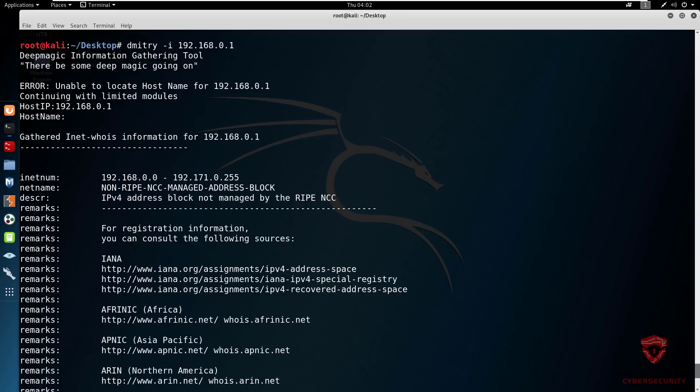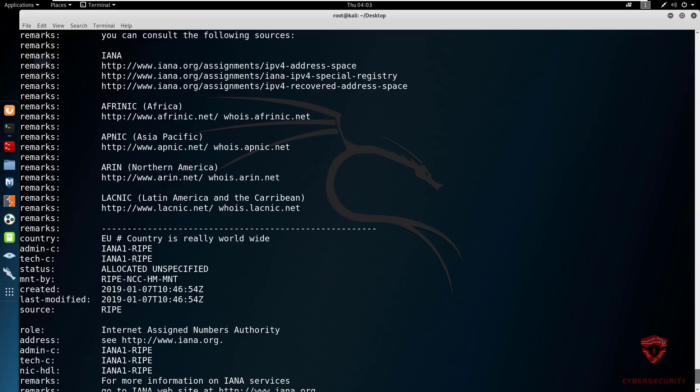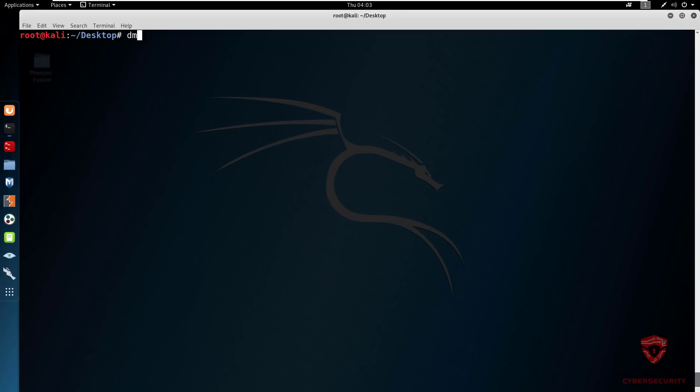If we just open it up, you can see right over here it will tell us what we already know. This is an IP block. We have the INET WHOIS information, the net name is non-RIPE NCC managed address block. You can look at the countries that it does operate in or is available in. You have Africa, Asia Pacific, North America, Latin America and the Caribbean, which is pretty standard. It is a very widely used IP block, just a little caveat there in case you're wondering.